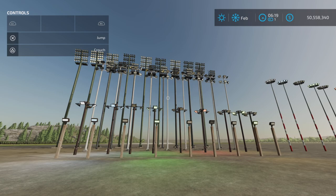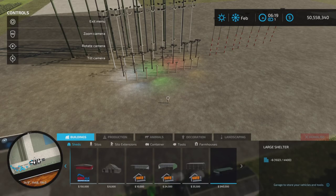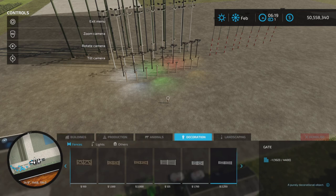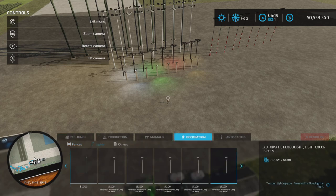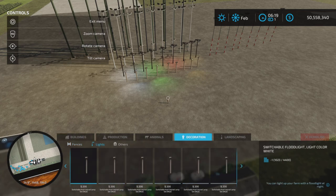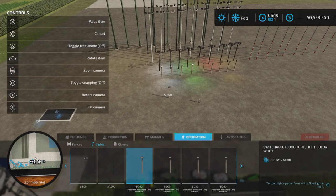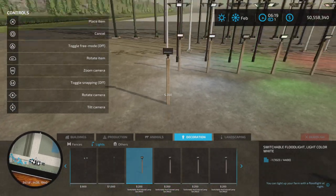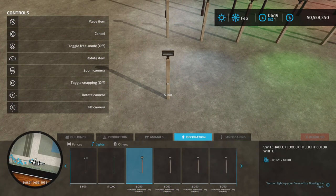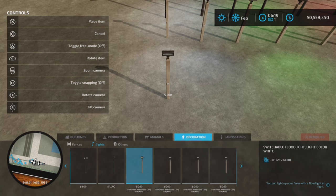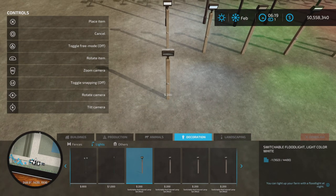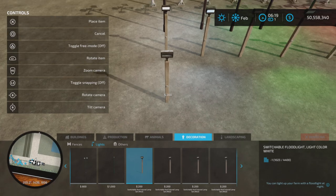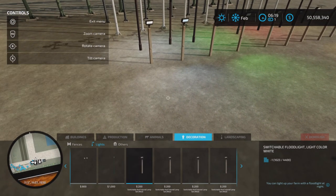There we go. So, construction, decoration, lights, and here they are starting with the switchable one. Switchable, color, white, floodlight, $200. It is two slots. So these are all two or three slots, and it goes up from there.